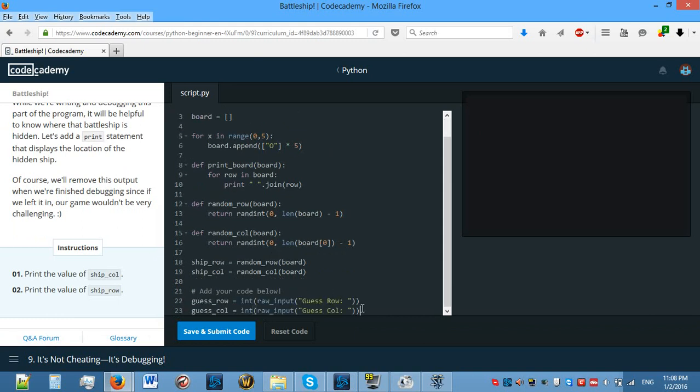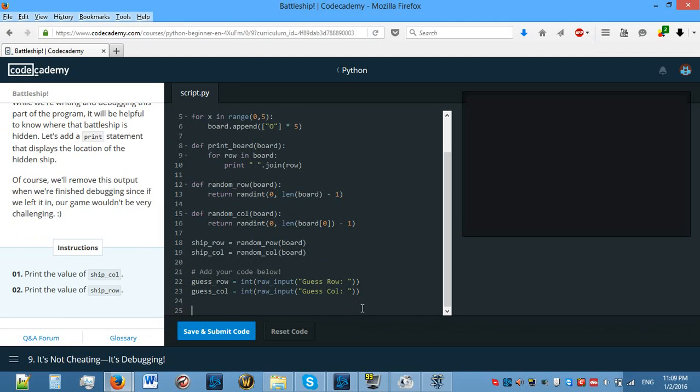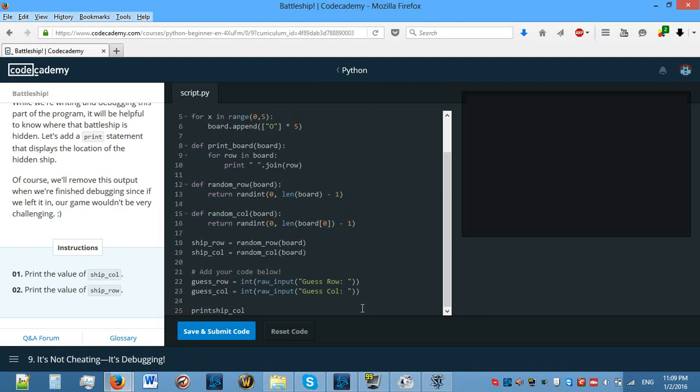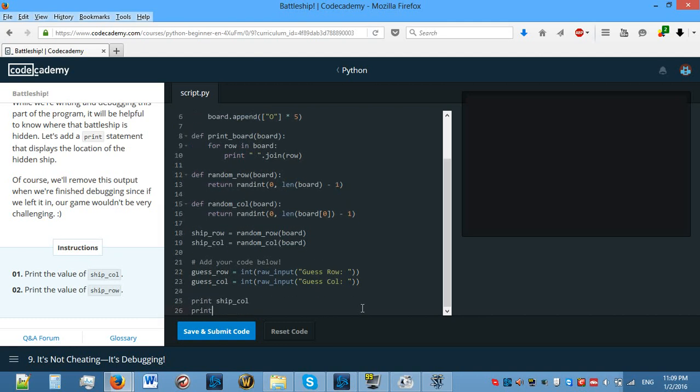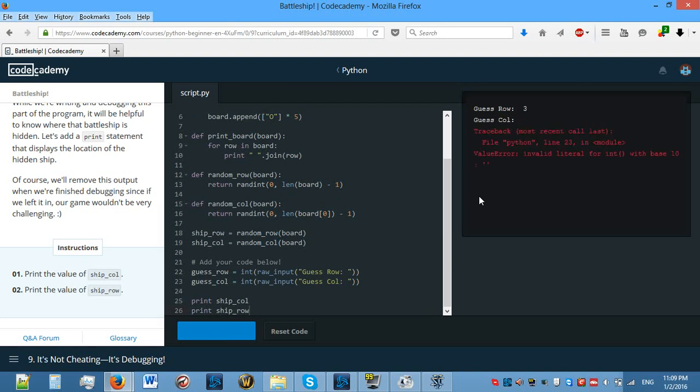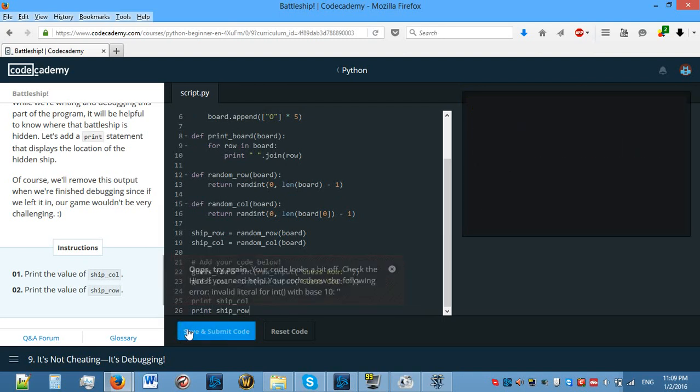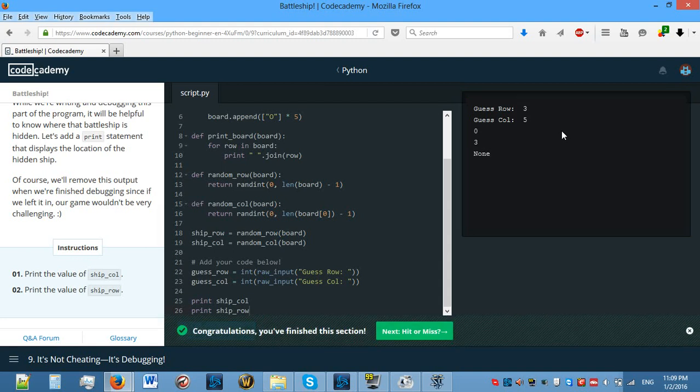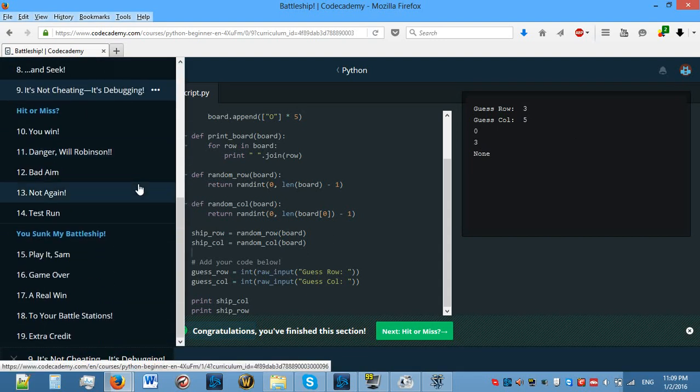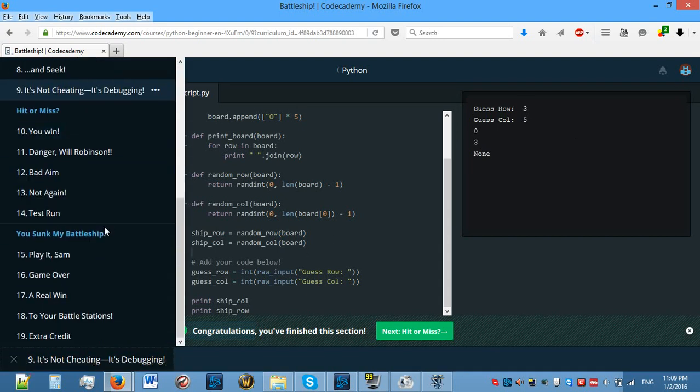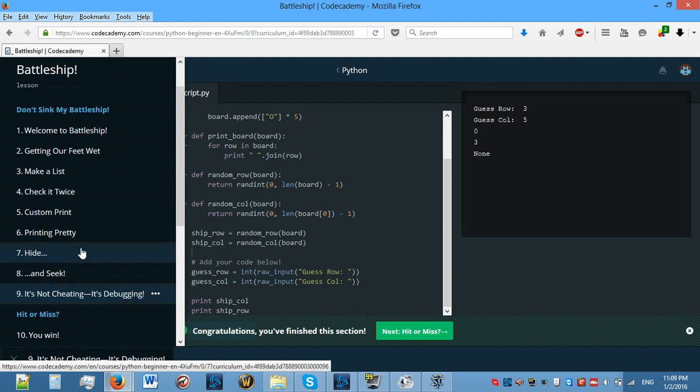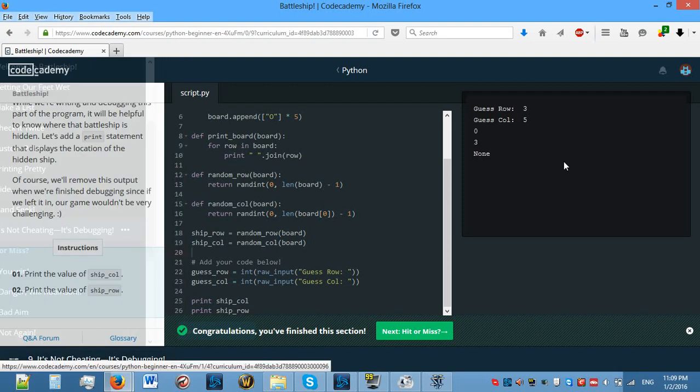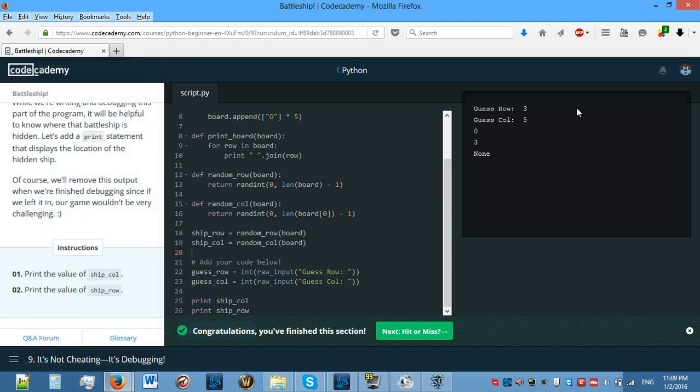It's not cheating, it's debugging. Print the value of ship_col and print the value of ship_row so that we can see if we got it right and if it works. Print that, then print ship_row. 0, okay. Let's do 3 and 5 again. Oops, I meant to do 5. 3, 5. So we didn't guess it. It was 0 and 3.